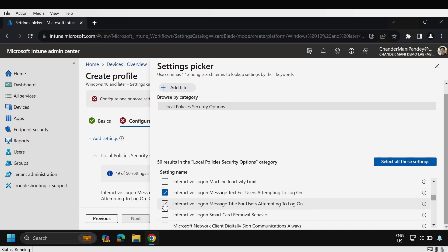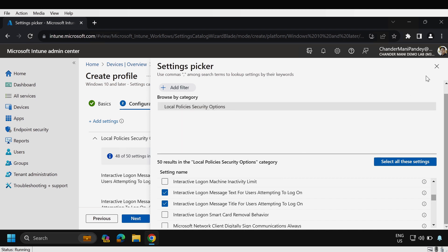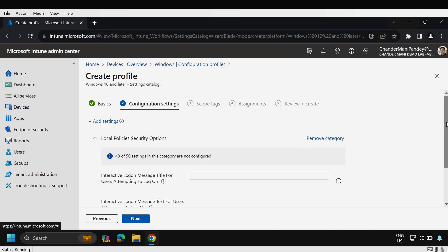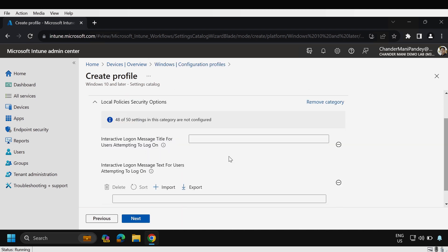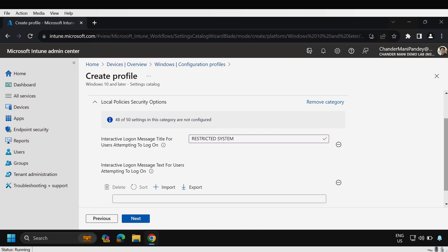We have to configure these two settings so in the interactive logon message title for users attempting to logon we have to provide a necessary title. I'm going to provide the title called restricted systems but you can provide the title as per your requirement like you can provide warning, the system is accessible to authorized users only, something like that.